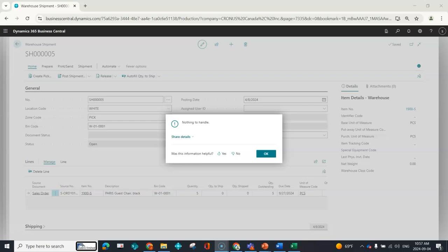So the always create pick document allows that it can be created. And then again, you can engage with maybe the bad data, or maybe that there was no bin mandatory set up and there was no bin added to the line. Whatever it is, at least now the pick is created so that you can execute on the document.